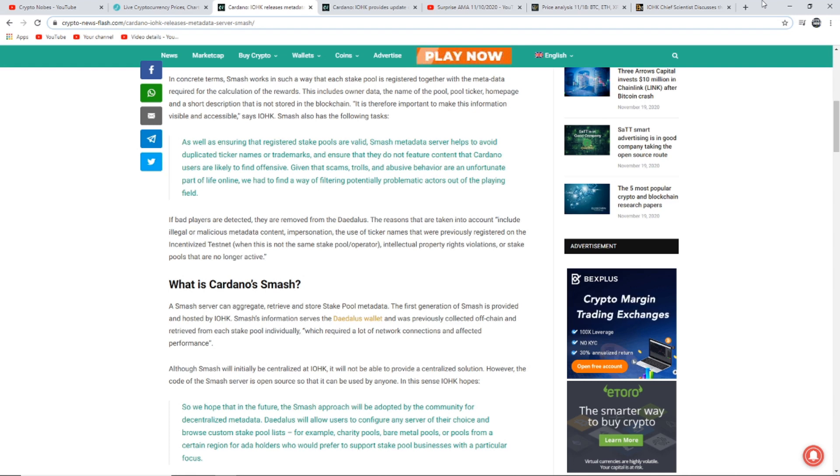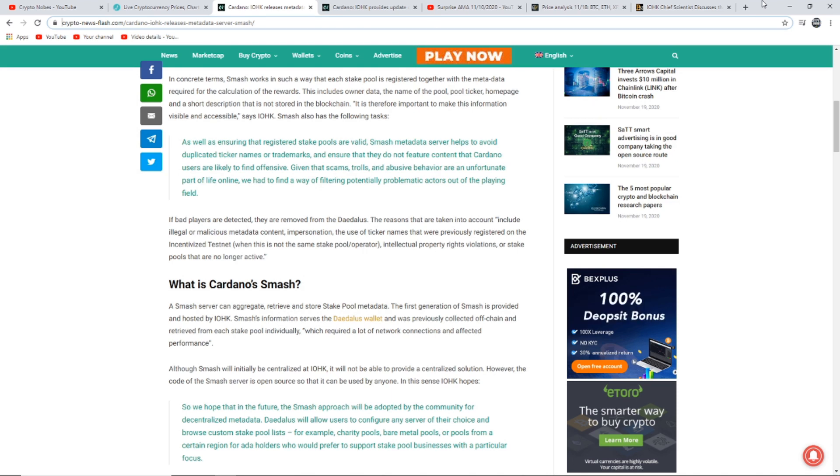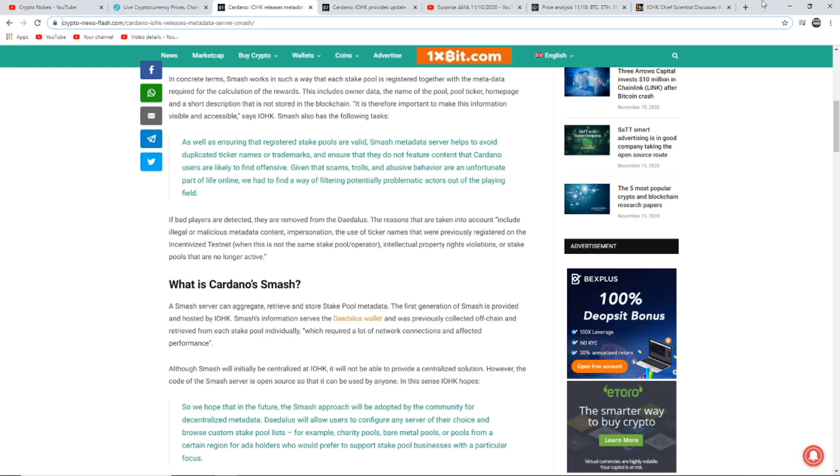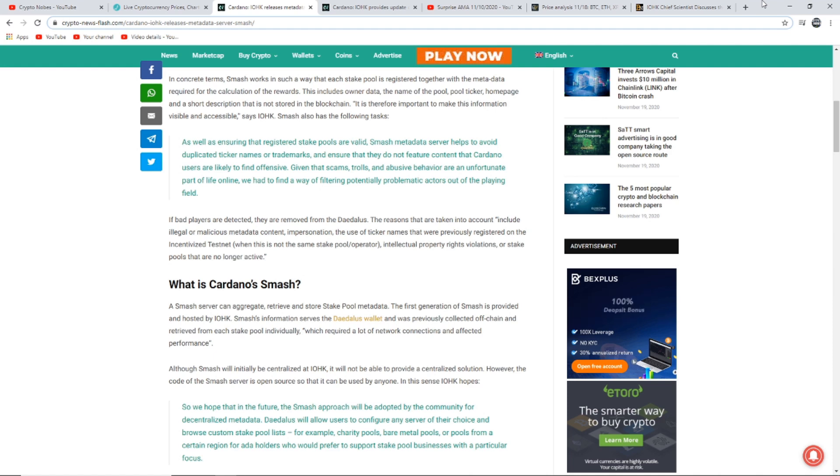Smash is a server that supports operators and ADA owners by validating information about stake pools and storing it as metadata. In concrete terms, Smash works in such a way that each stake pool is registered together with the metadata required for the calculation of the rewards. This includes owner data, the name of the pool, pool ticker, homepage and a short description that is not stored in the blockchain. Smash also has the following tasks. As well as ensuring that registered stake pools are valid, Smash metadata server helps to avoid duplicated ticker names or trademarks.